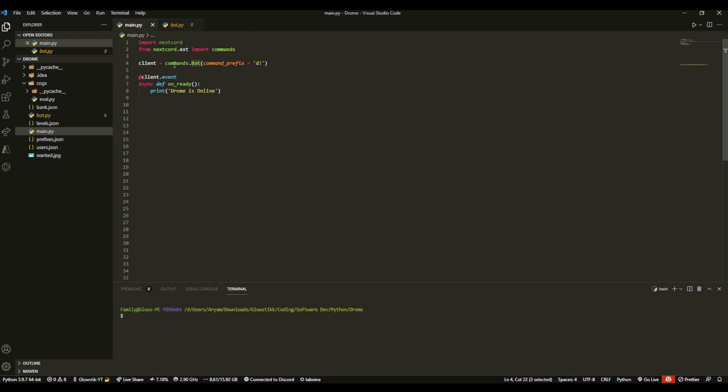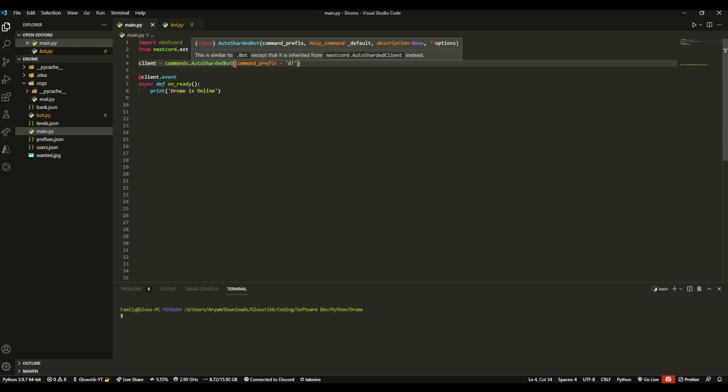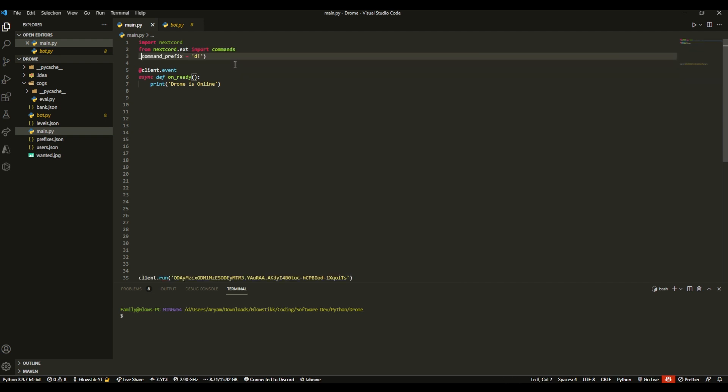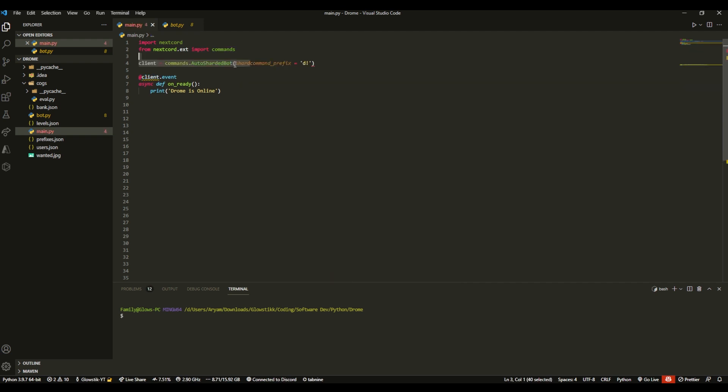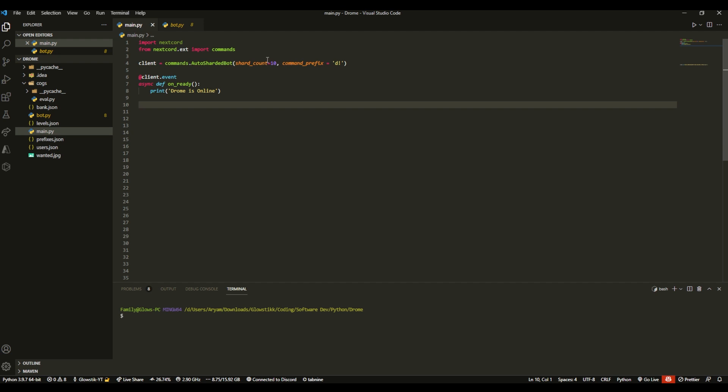Change the bot over here, commands.bot, to auto_sharded_bot, and then over here add shard_count equals 10. That's all you need to add, and that's it.